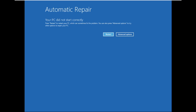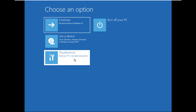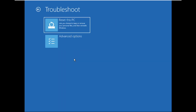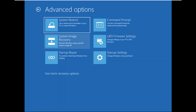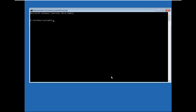Hey guys, I am going to show you how to fix srttrail.exe problem on Windows 11. In the first step, go to Advanced Options, then go to Troubleshoot, select Advanced Options, then go to Command Prompt.